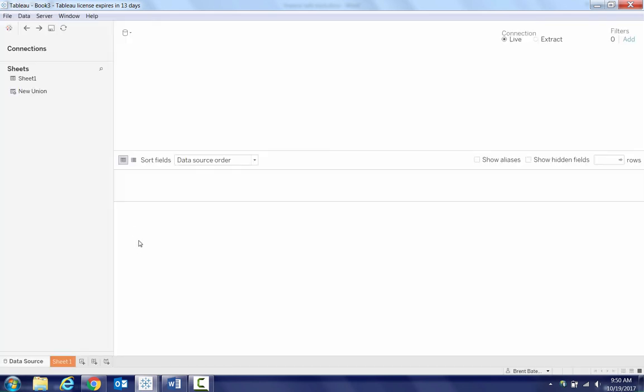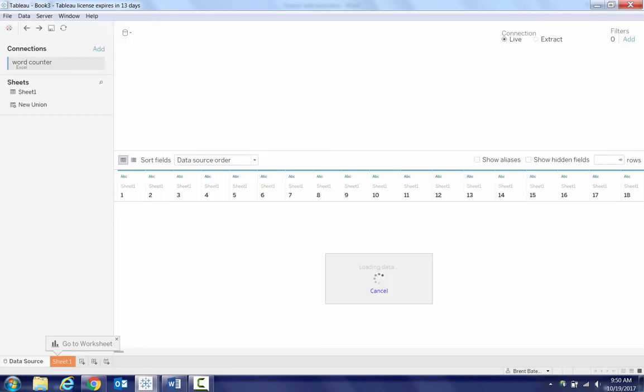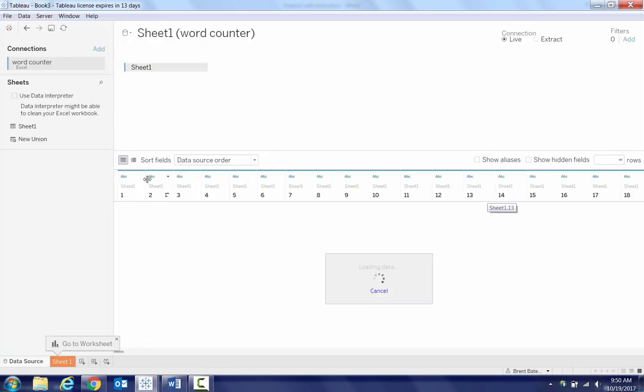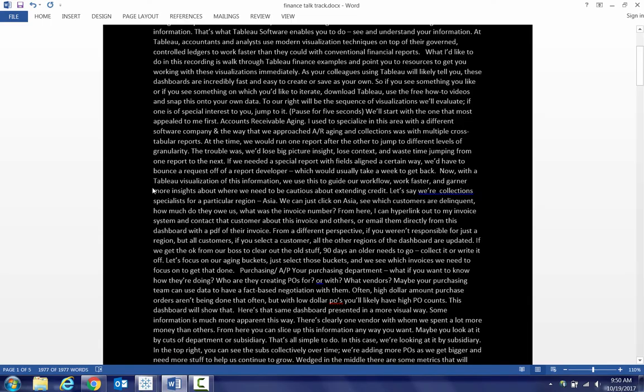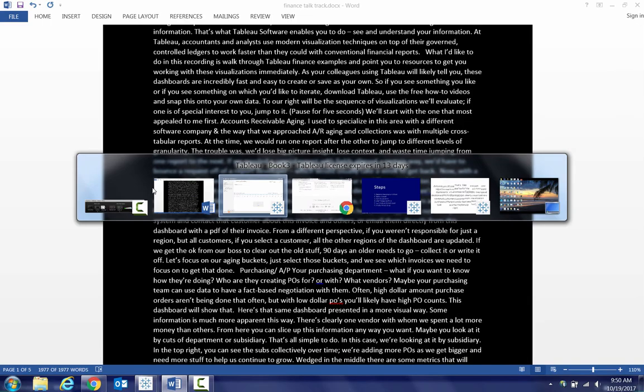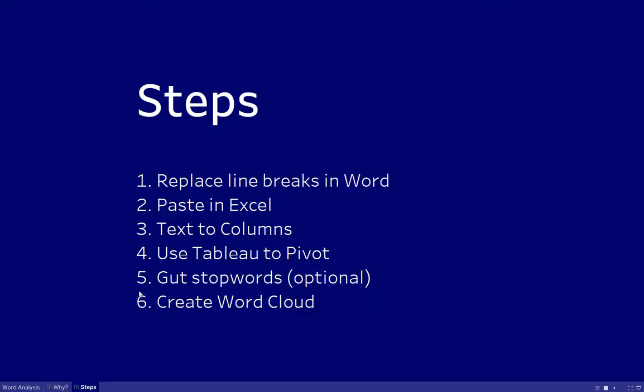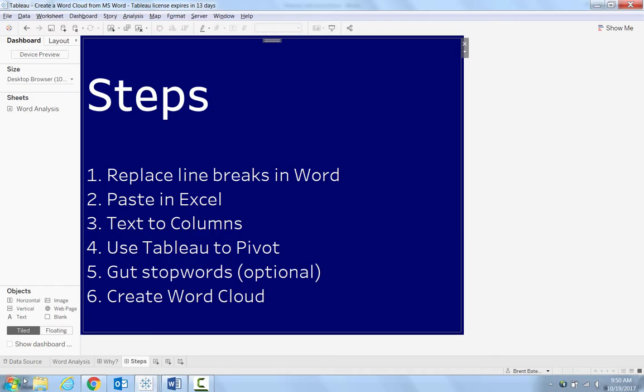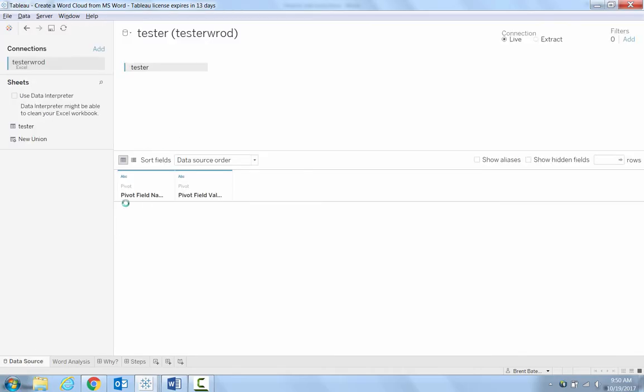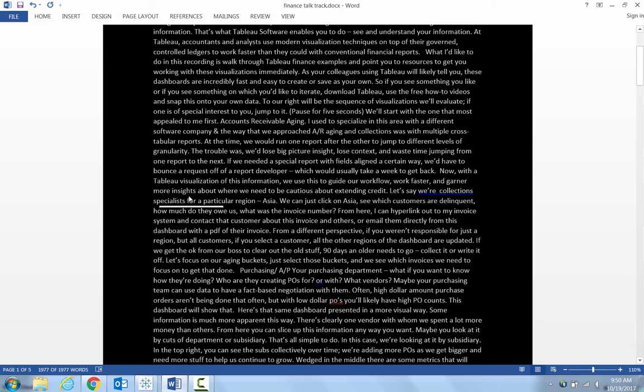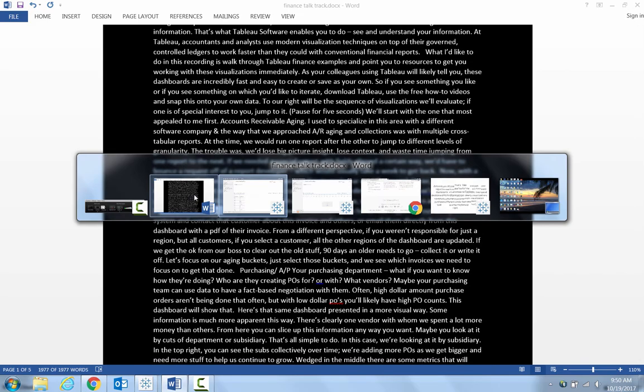But instead here of having like 700 different columns, what we want to do is pivot that just into two columns. So ultimately what it's going to look like is something like this, where we've only got two columns there. So how do we do that in Tableau? It's pretty easy.